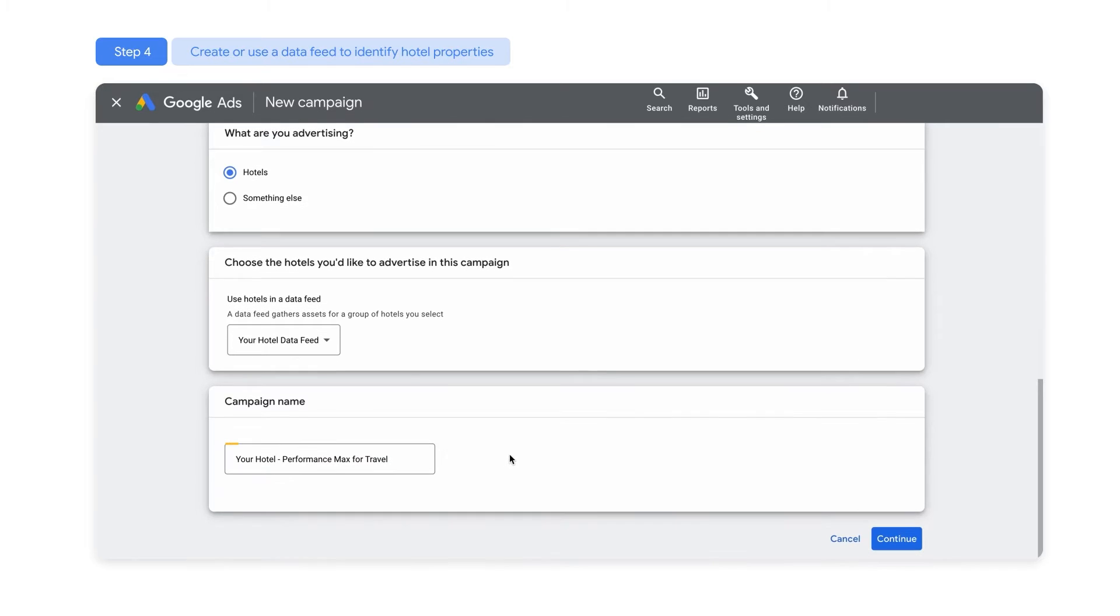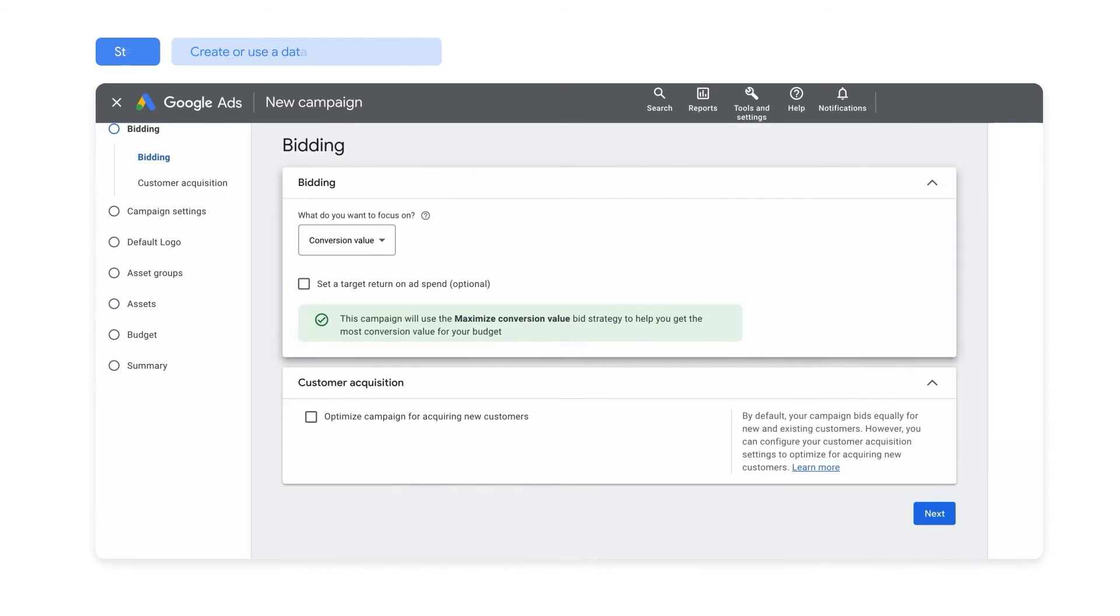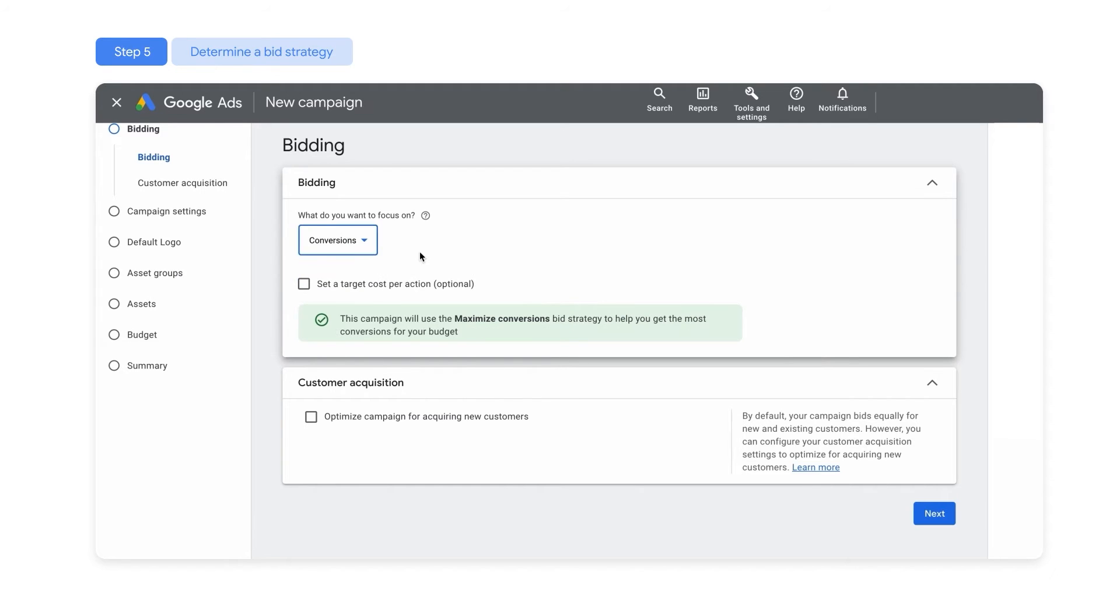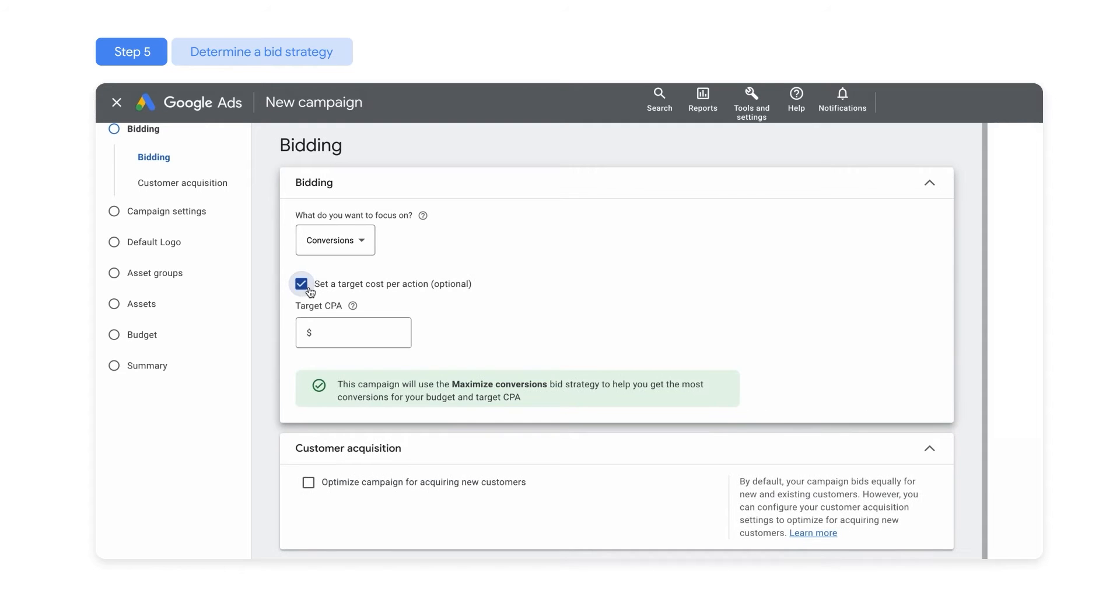Once you've named your campaign, select a bid strategy that aligns with your business objectives. For different types of conversions, like hotel rooms with different rates that generate different values for your business, choose Conversion Value. If all conversions are worth the same to your business, choose Conversions to focus on maximizing conversions. You can also add a Cost per Action, CPA, or Return on Ad Spend, ROAS, target to your bid strategy.